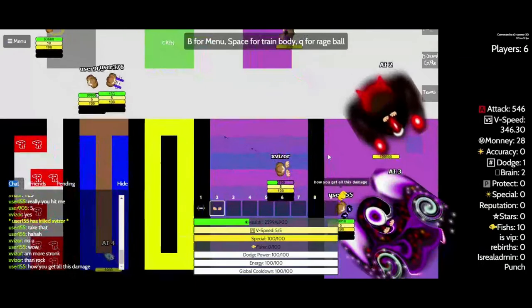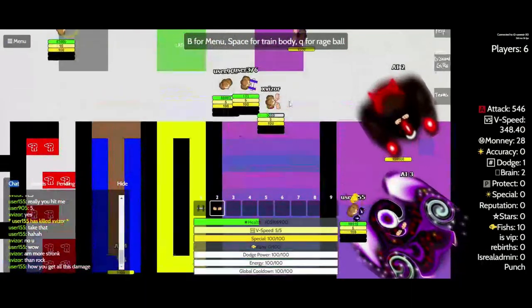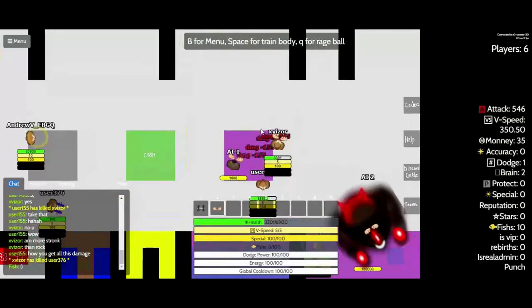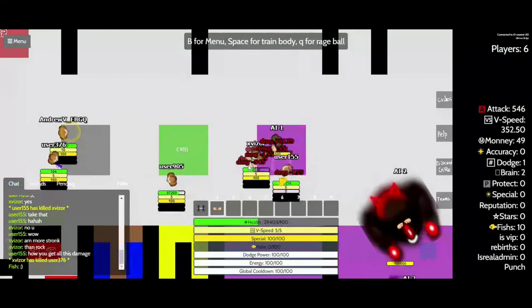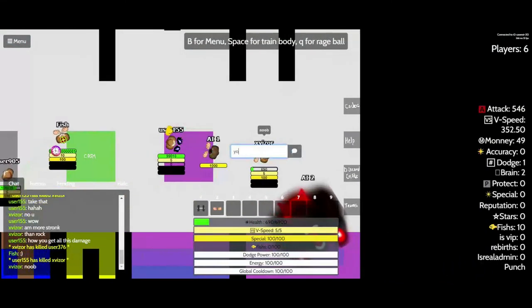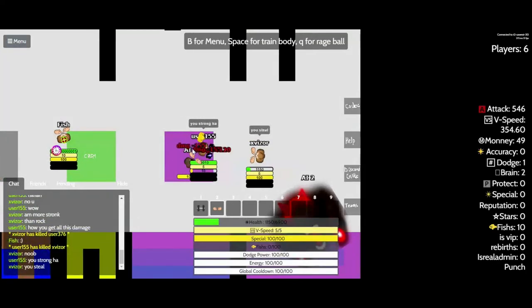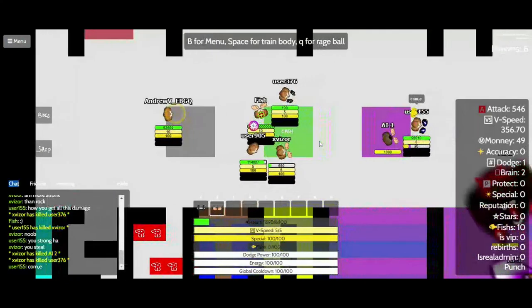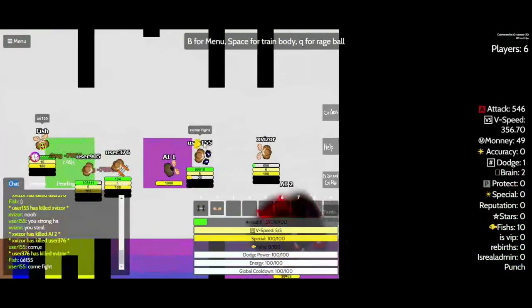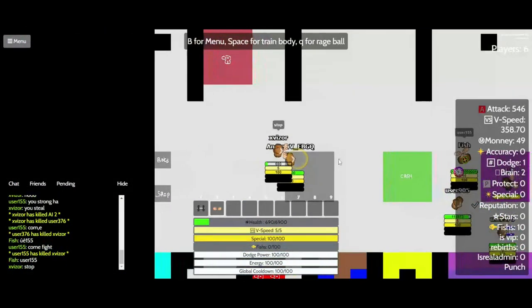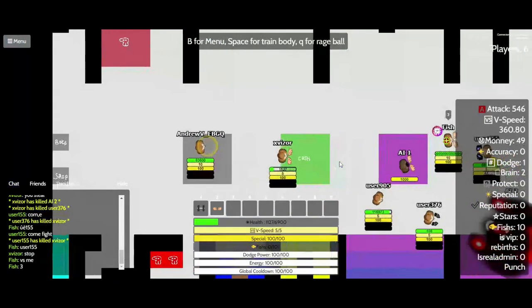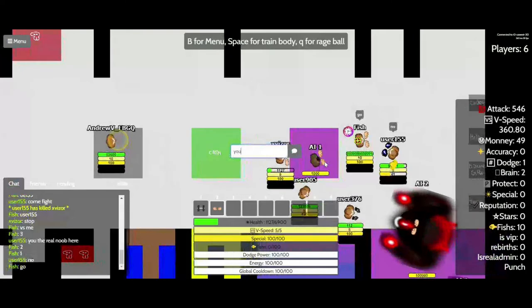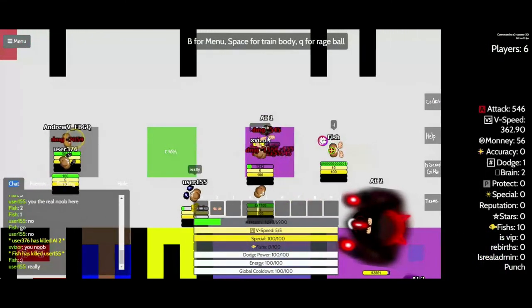Wow I'm more strong than rock. How you get all this damage? Noob. You steal. Come. Come fight. Stop. You a real noob here. No. You noob. Really?